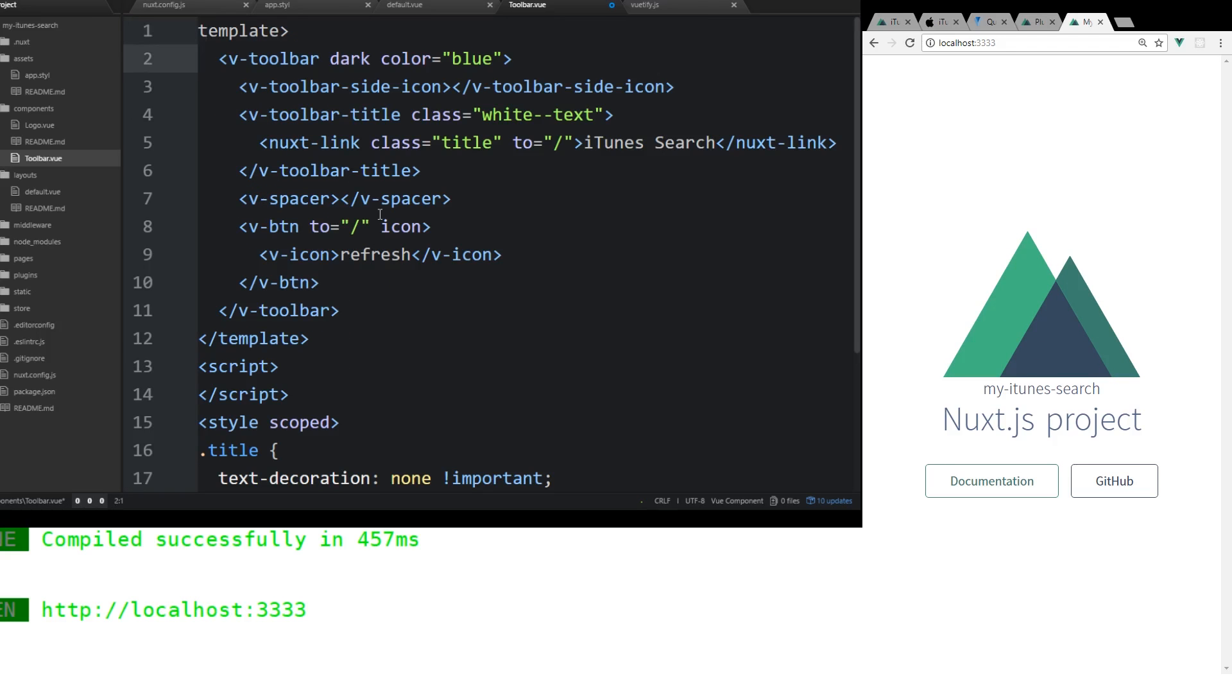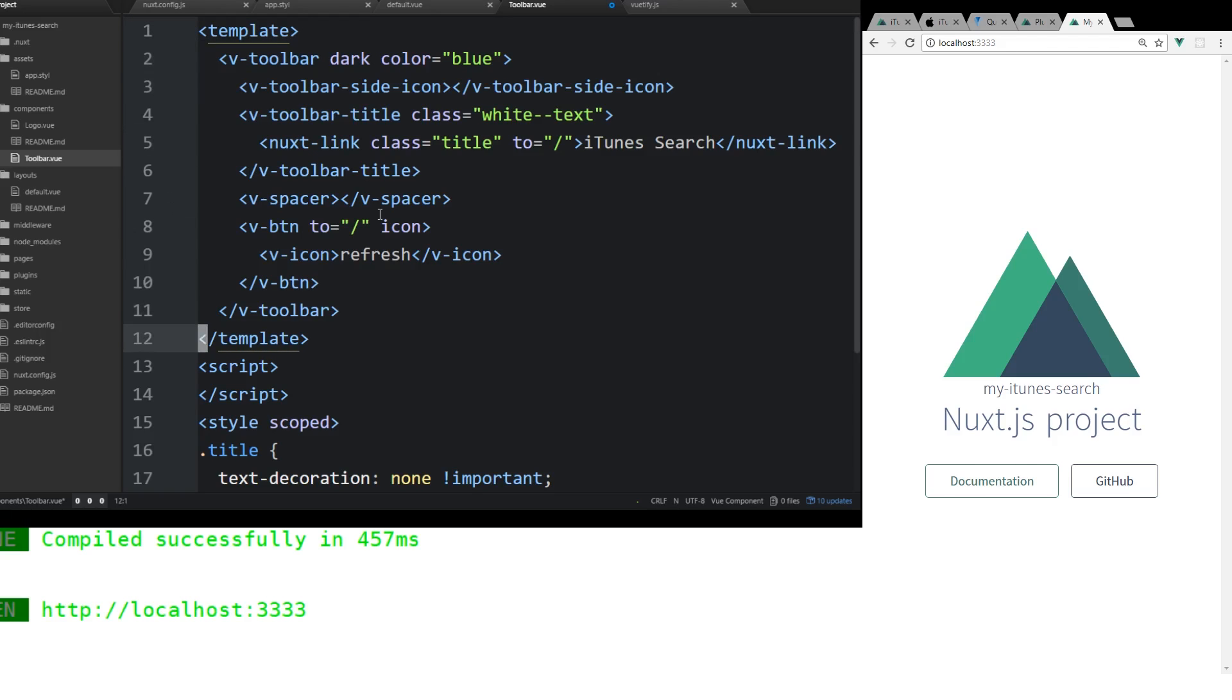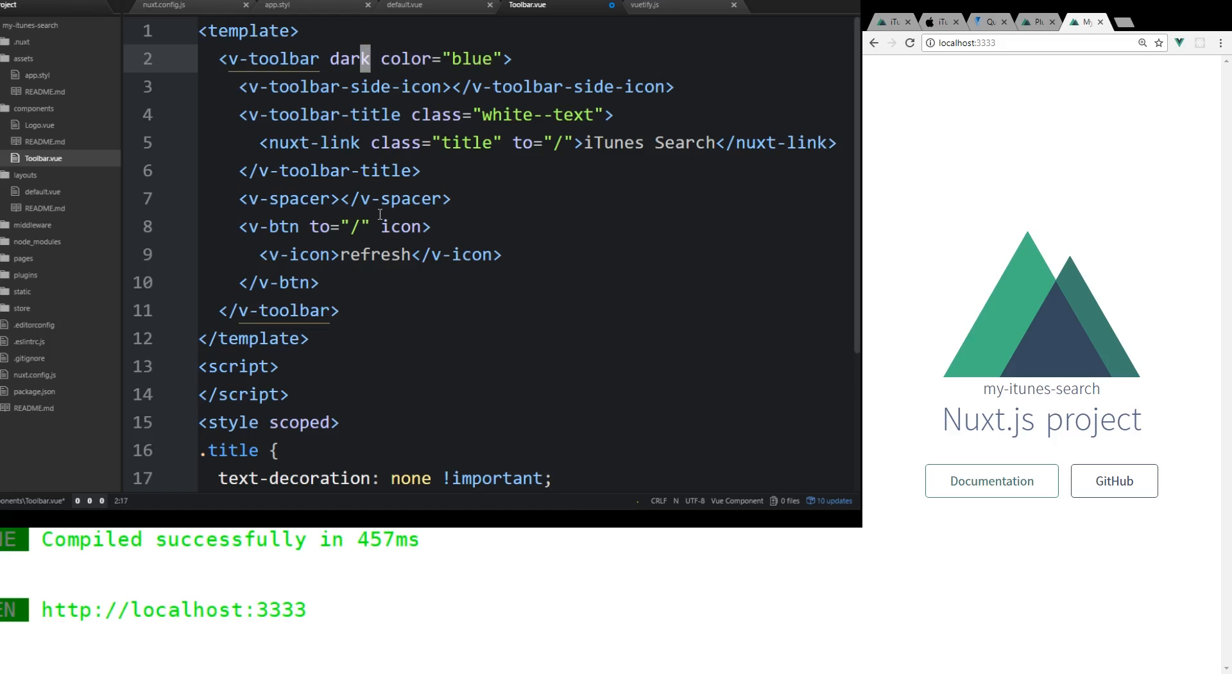Okay. So we're using... We're going to have to put... Every time you create a component, you have to have this opening and closing template. If you have a template in it. And then we're using something called v-toolbar. This is part of Vuetify. We're going to put the dark color blue. That's the color of the toolbar. We're going to create some side icons. We're going to call it iTunes Search. We're going to create a refresh icon.